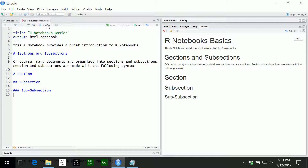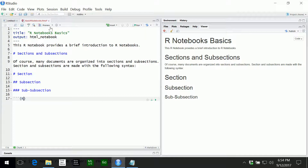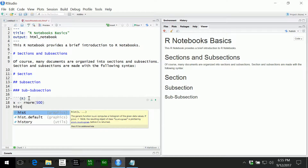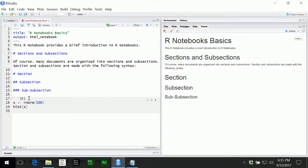Before going into more details about text formatting, I want to show you a code section right away. Code sections are delimited by three back ticks. You also need the syntax that tells R notebooks what programming language to use — that's done with an open curly bracket, then the letter R, then a closed curly bracket. If you're having trouble finding the back tick on your keyboard, it's usually on the upper left on the same key as the tilde, just left of the number one.